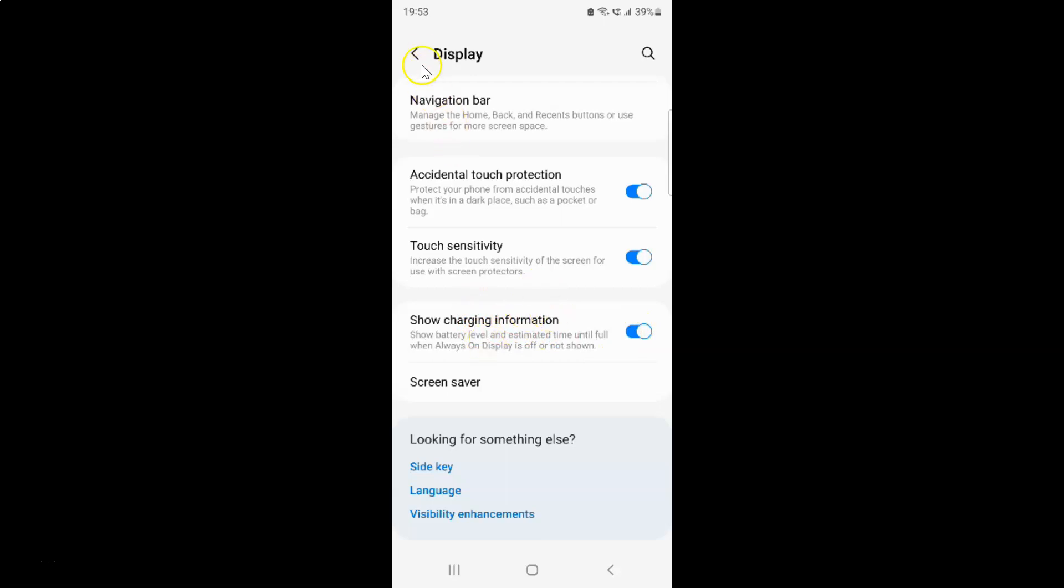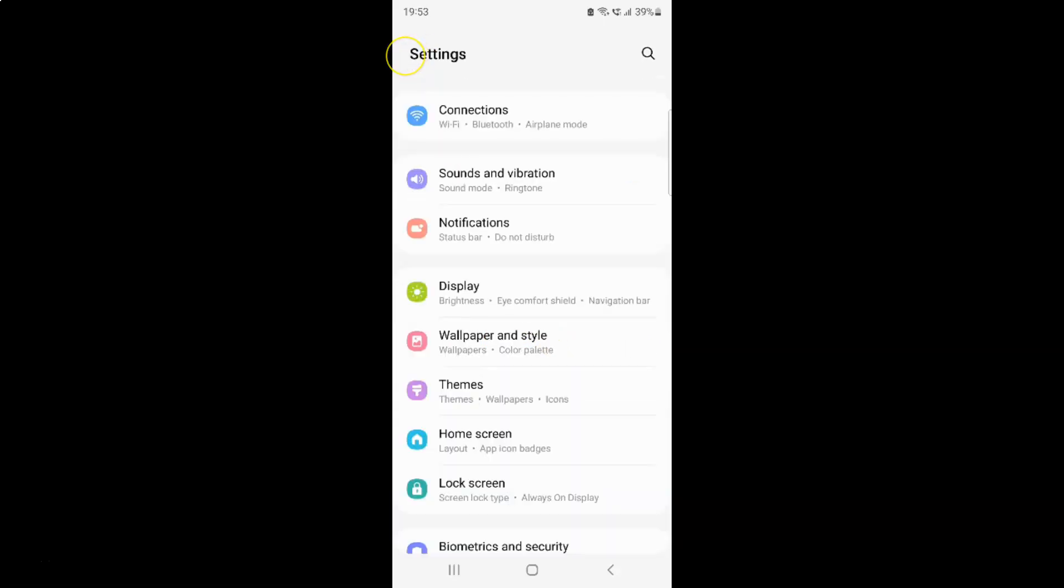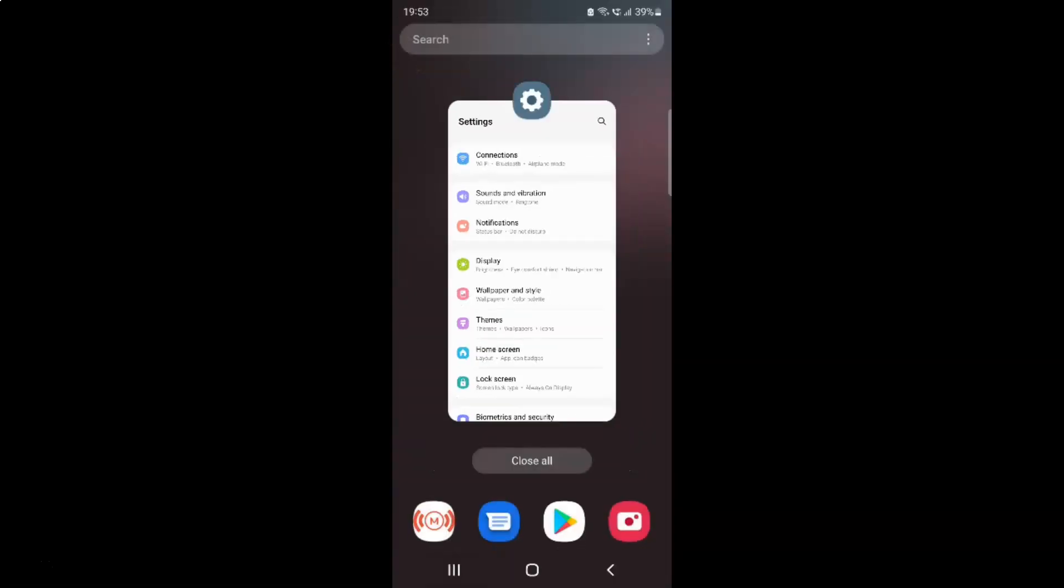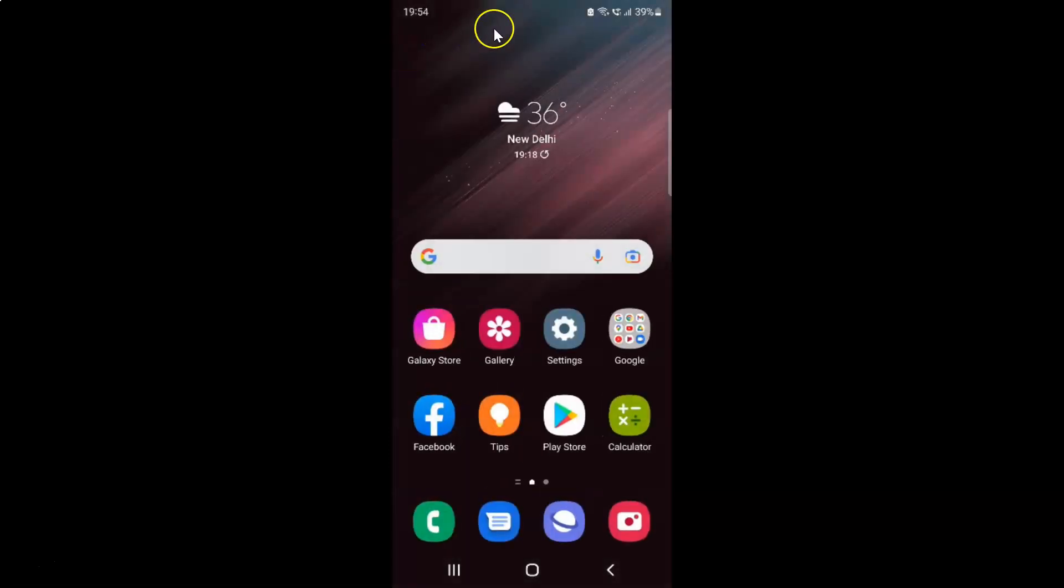And after you're done, you can go back and close the settings app. So that's it.